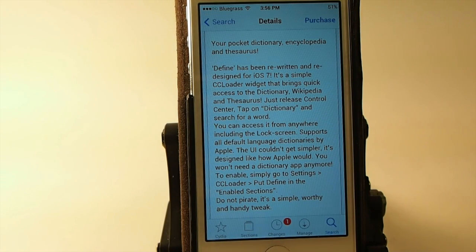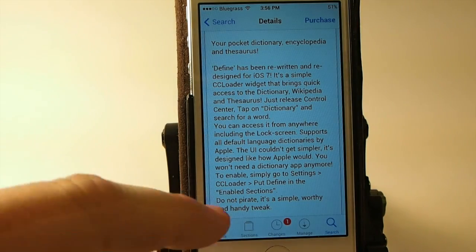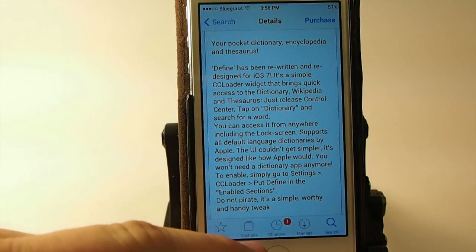You can think of this as a dictionary, encyclopedia, and thesaurus. So let's go ahead and pop it open here.